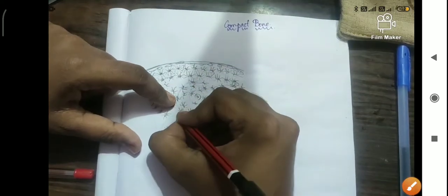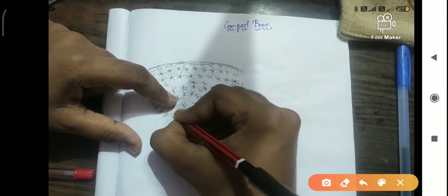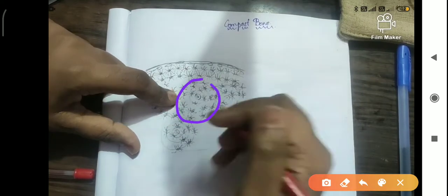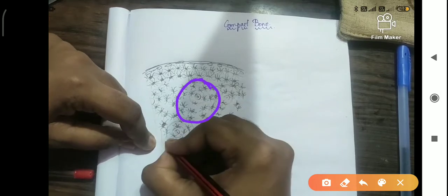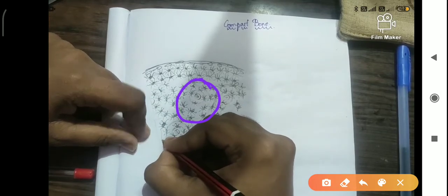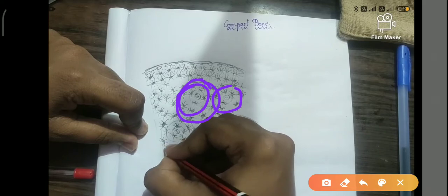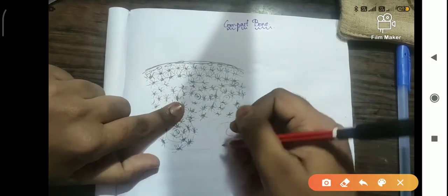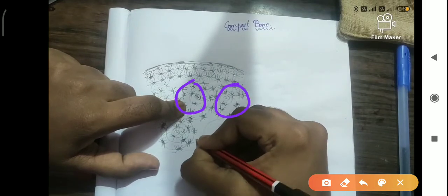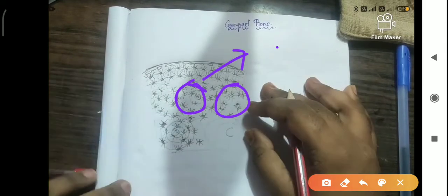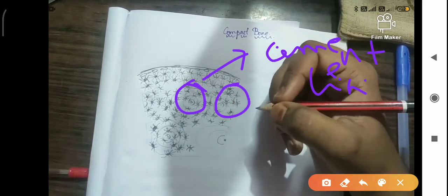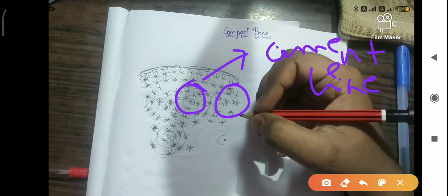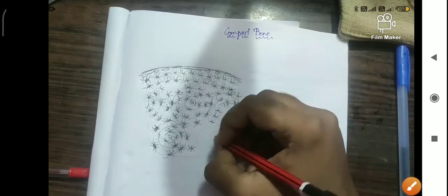A thin line marks the boundary between two adjacent osteons. Here you can see one osteon and adjacent to it another osteon; these boundary lines are clearly visible and are called cement lines. Remember: the boundaries of osteons are called cement lines.